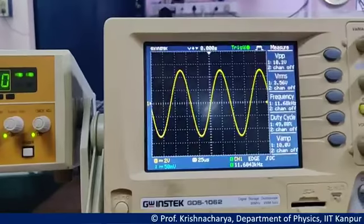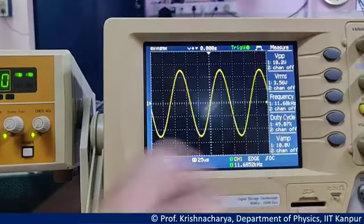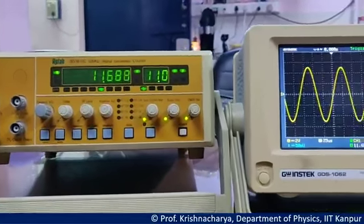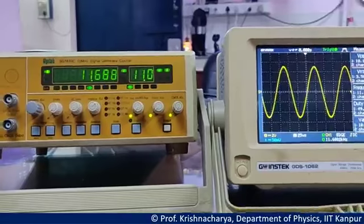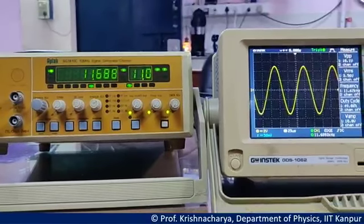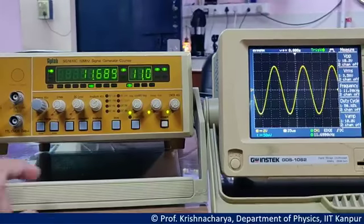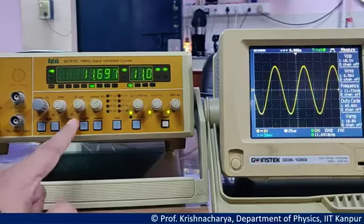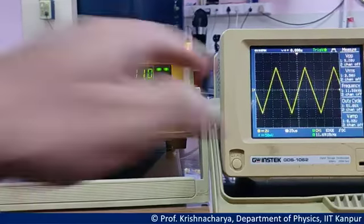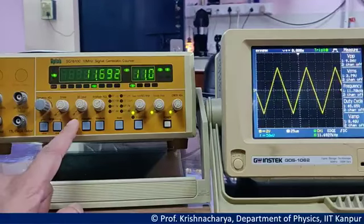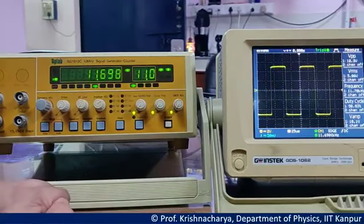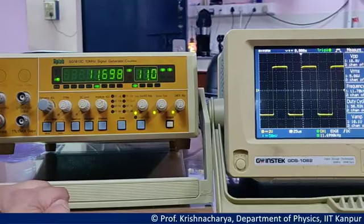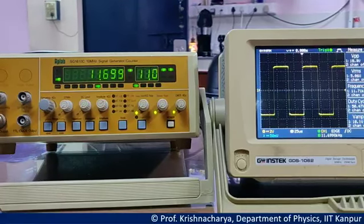The frequency right now is 11.6 kilohertz, which is also shown by the function generator. Now for waveform — right now this is the sine wave. You can generate a triangular wave and a corresponding triangular wave is shown. Press this once again and you get a square wave, which is also shown to you.